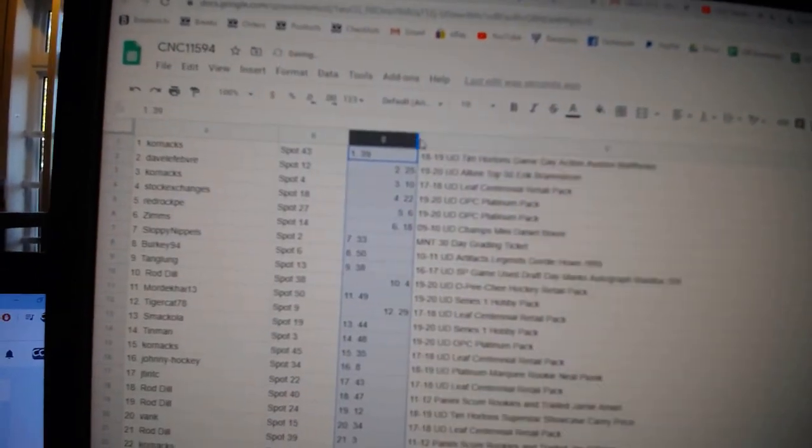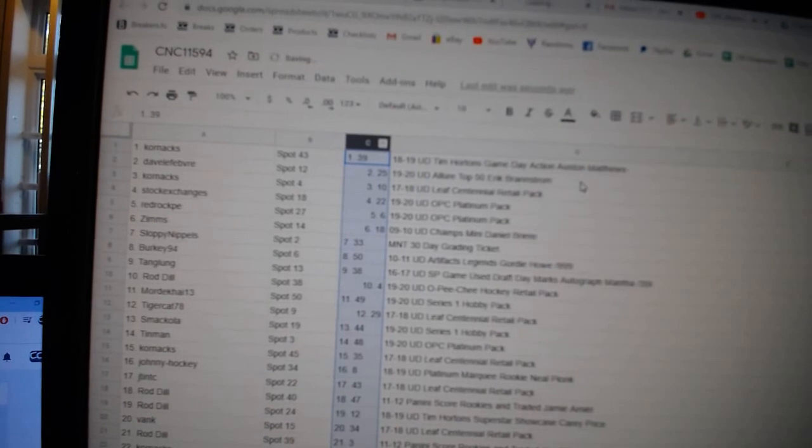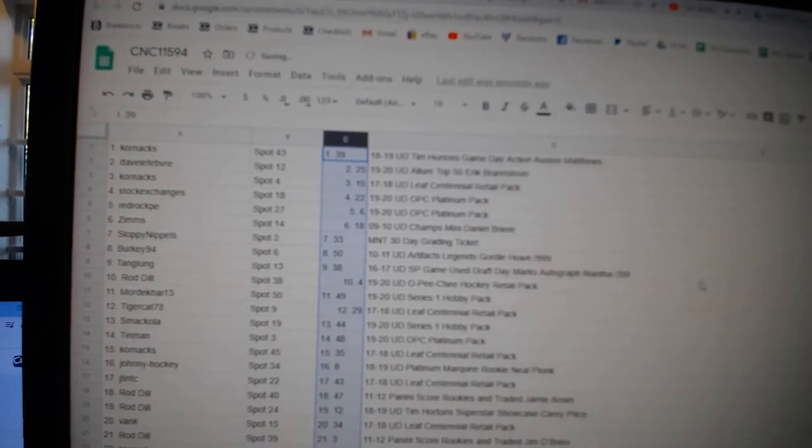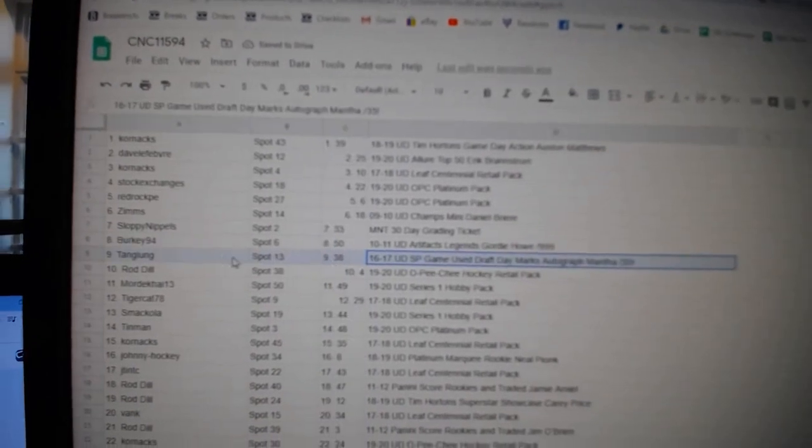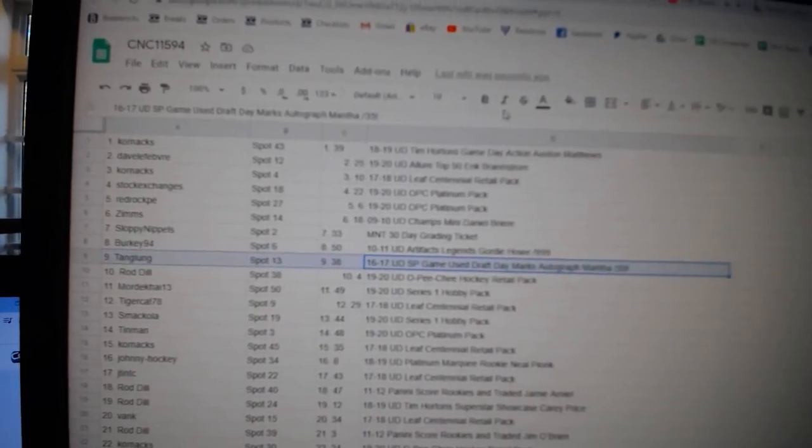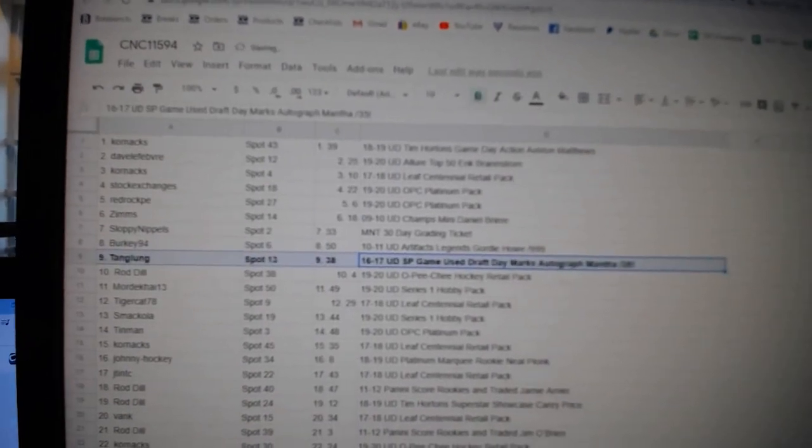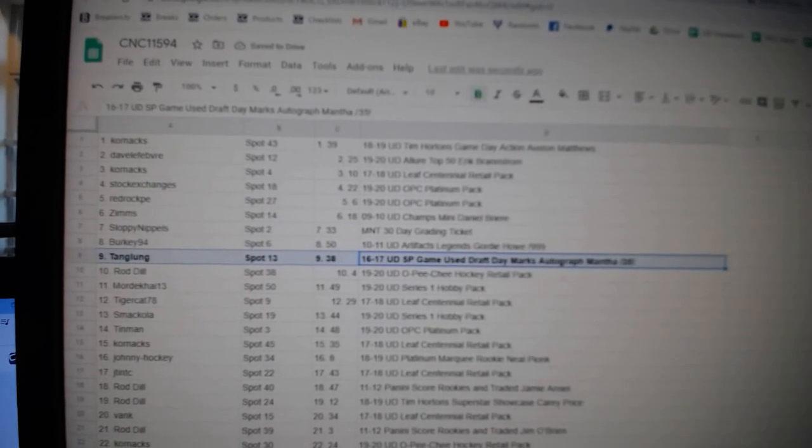All righty. Let's see what everybody got. The Mintha Dressing Marks goes to Tang Lung.